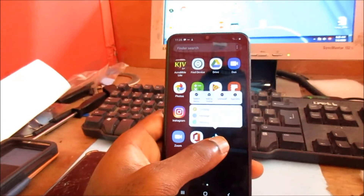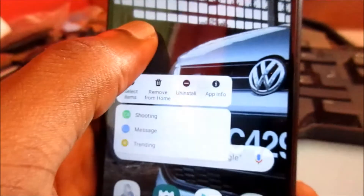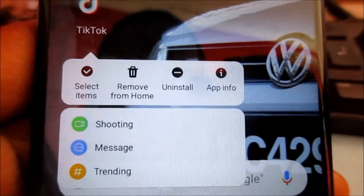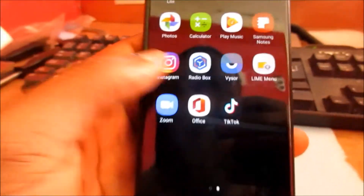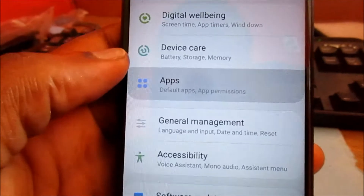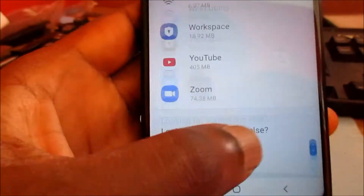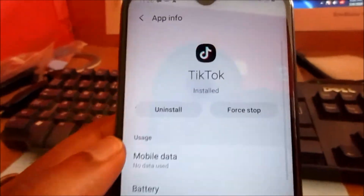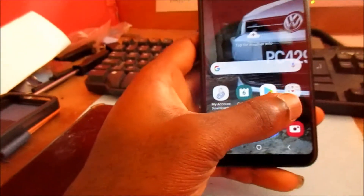If that did not work, you can uninstall the app — just hold the app and uninstall it from right there. Or you can go to Settings, go to Apps, and uninstall TikTok from there as well.